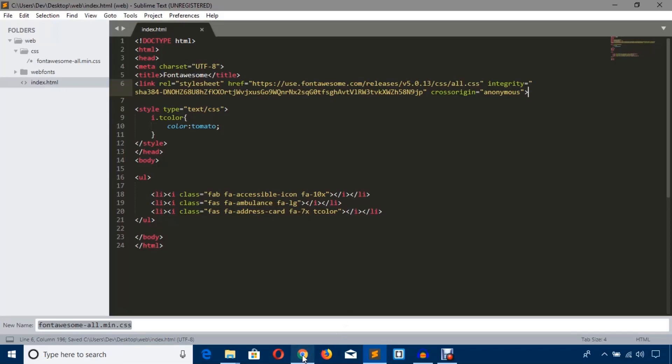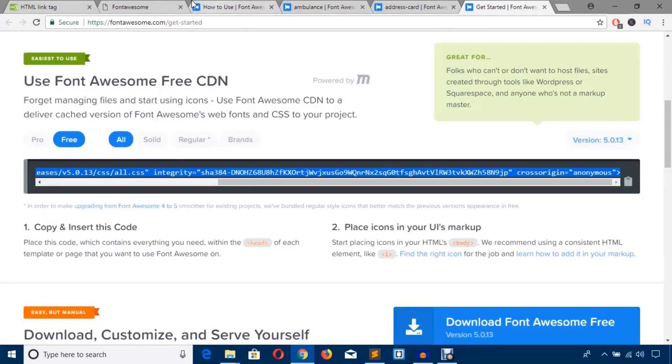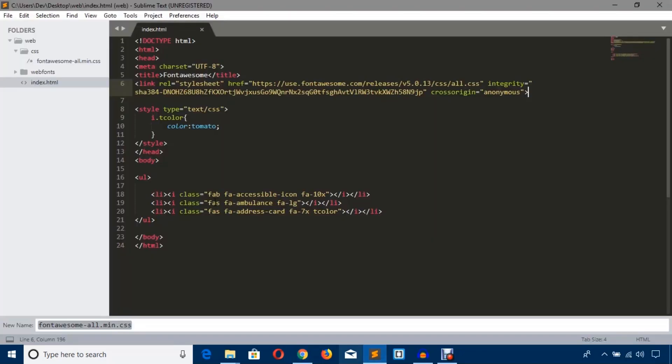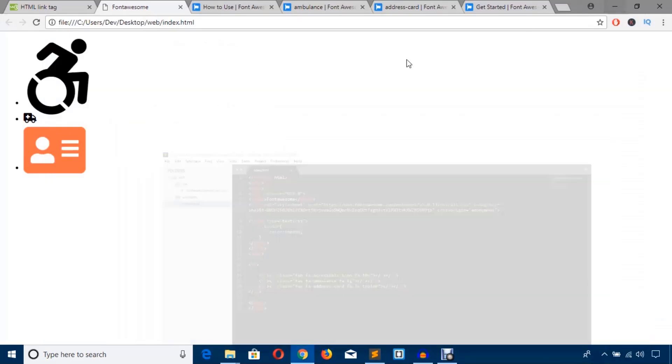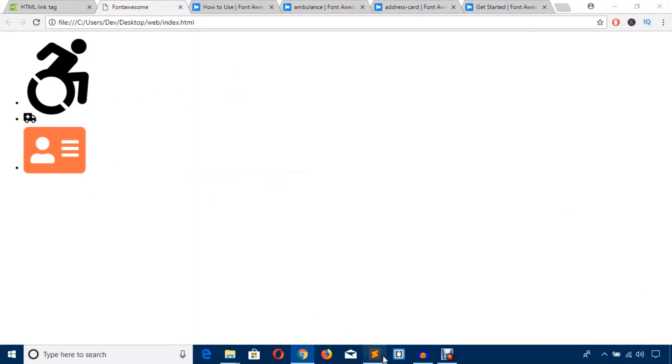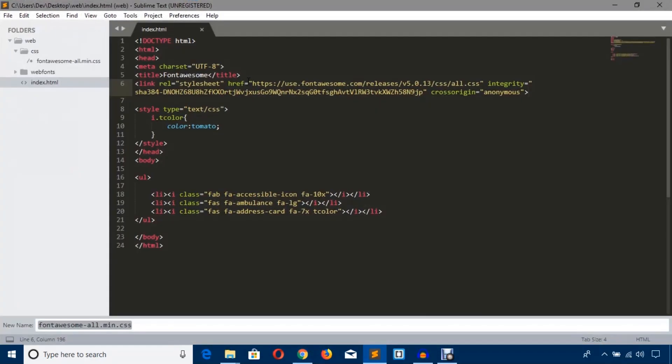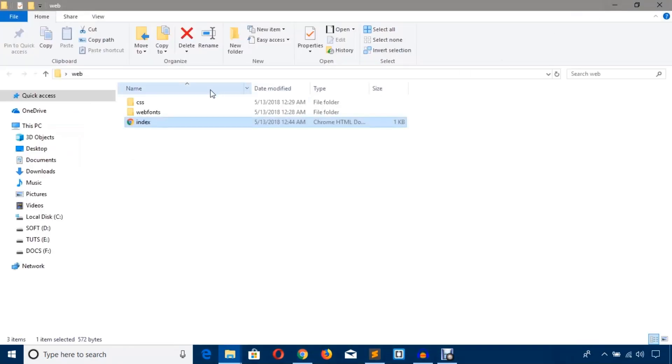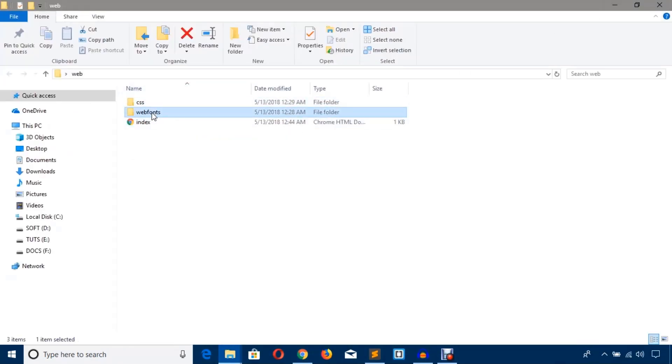Now it will also work. As you can see, it works fine with the CDN link. As you can see, it also works fine with the CDN link. If you use the CDN link, you won't have to download these files.